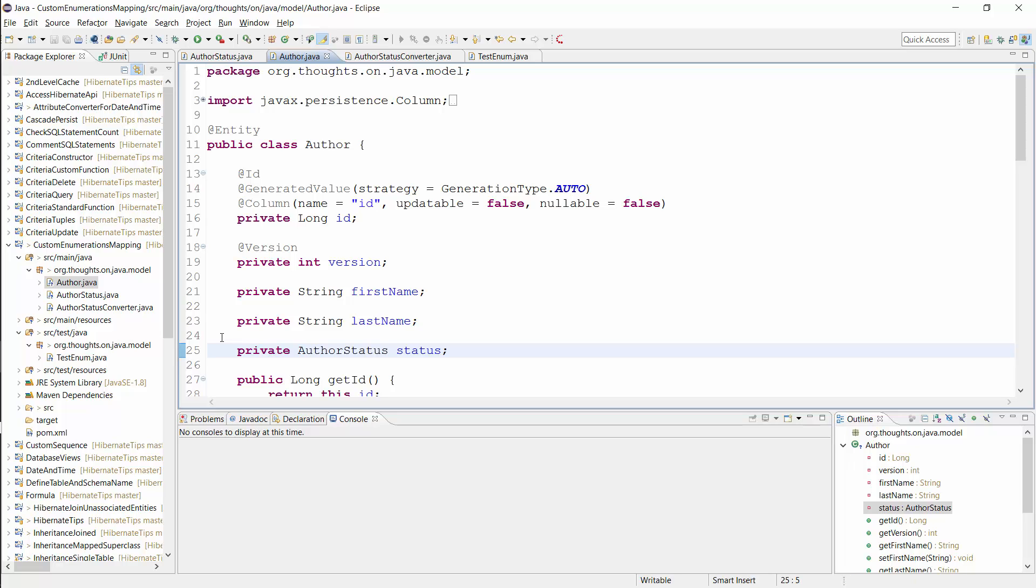You can see here that I don't annotate it with the @Enumerated annotation as you would normally do. As I said earlier, you can't use attribute converter with attributes that are annotated with @Enumerated. And you don't need that annotation because you provide your own mapping of the enum values.